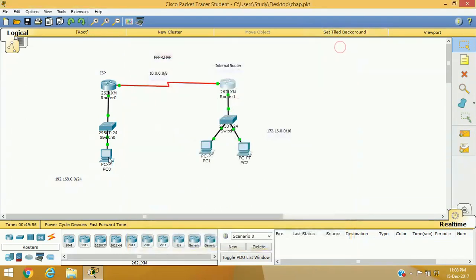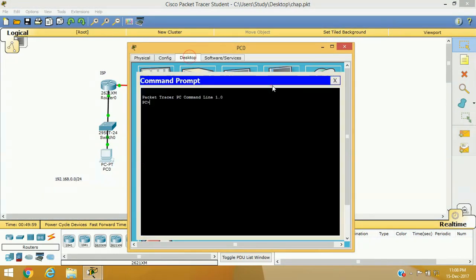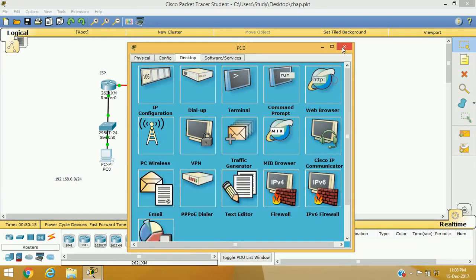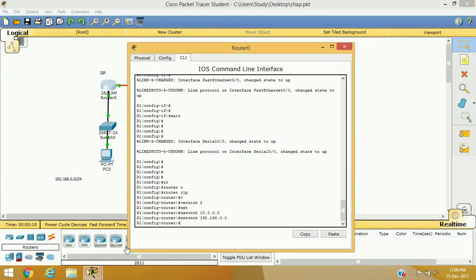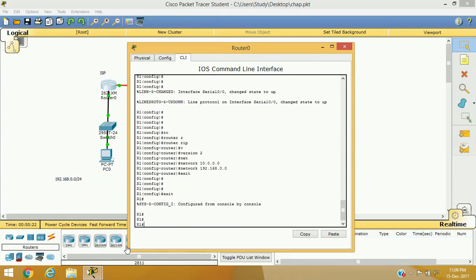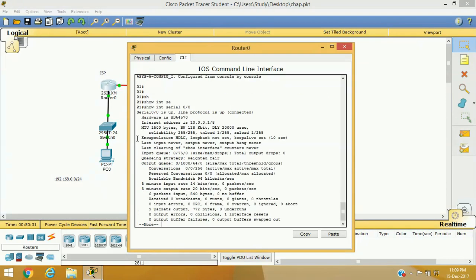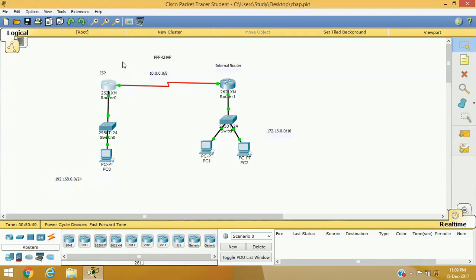Your network is ready. You can verify it by pinging a host connected to the network — we are getting replies. Let's verify which encapsulation technology we are currently using with the command 'show interface serial 0/0'. The default encapsulation method shown is HDLC. We need to change this to PPP and apply CHAP as user authentication.